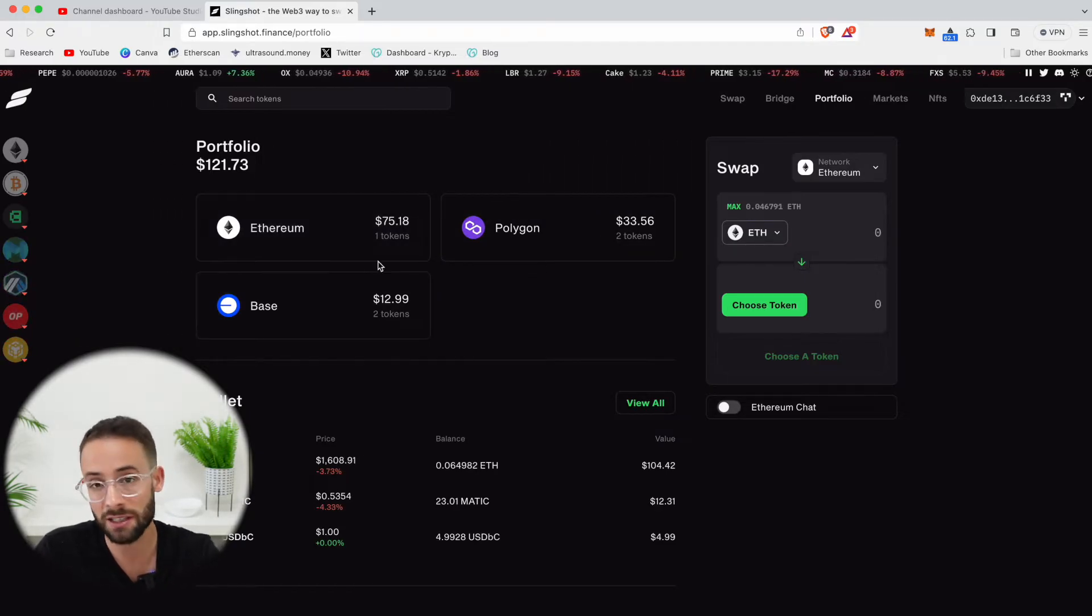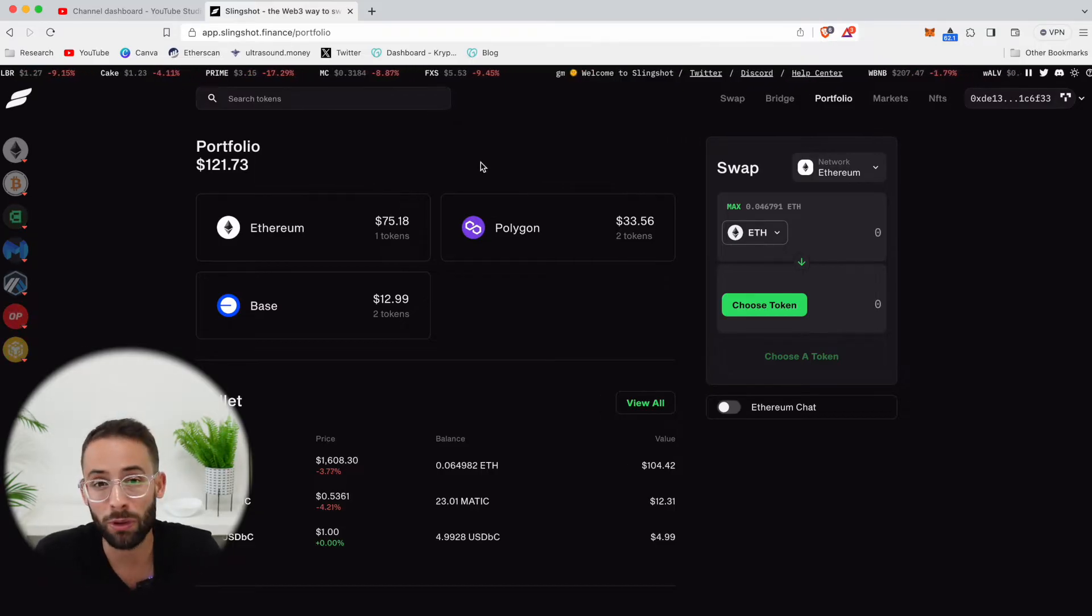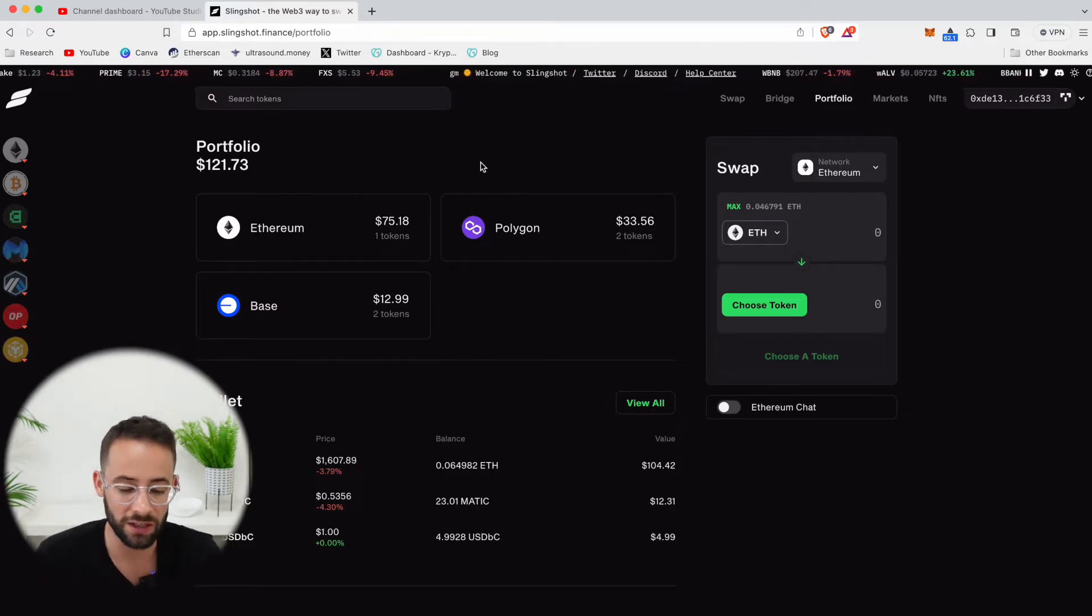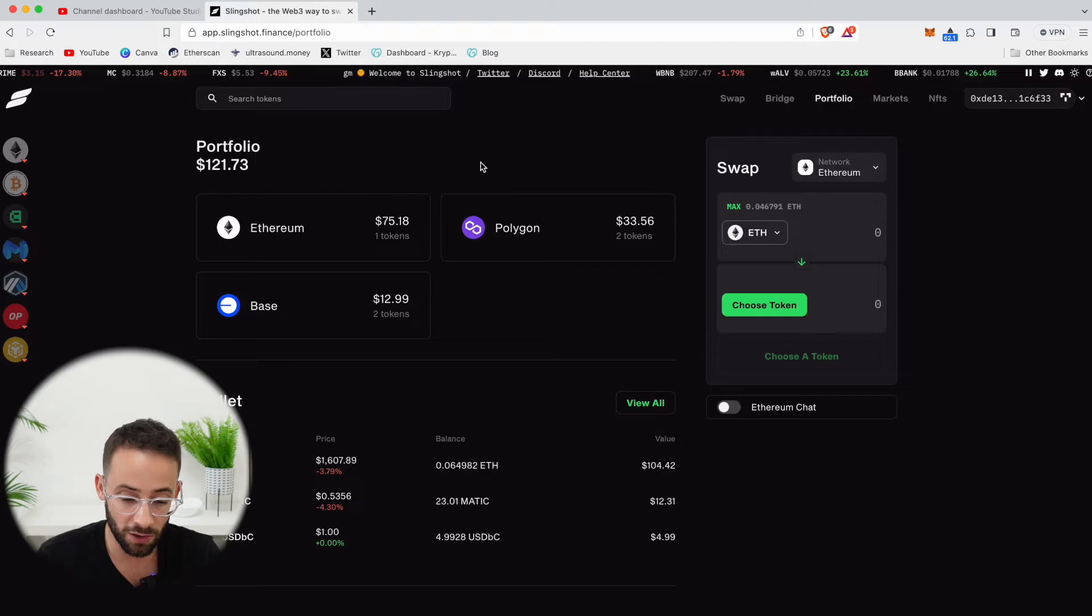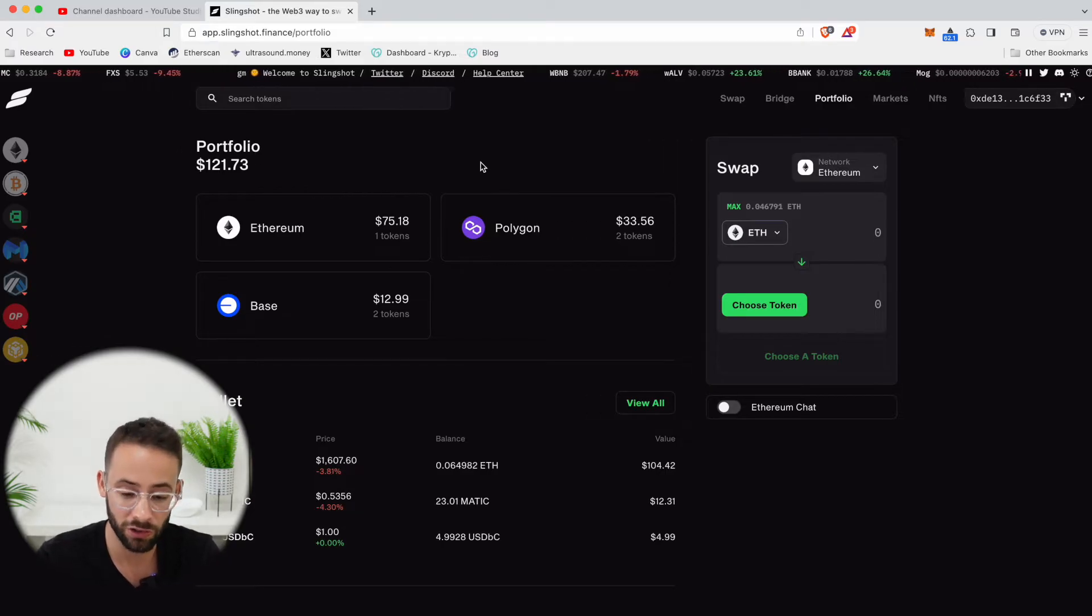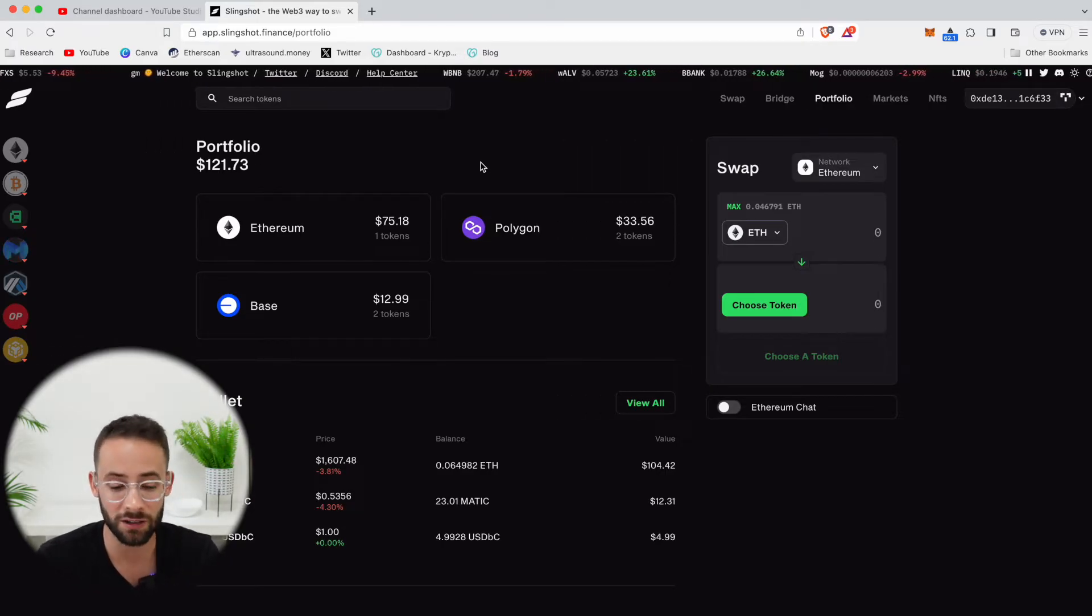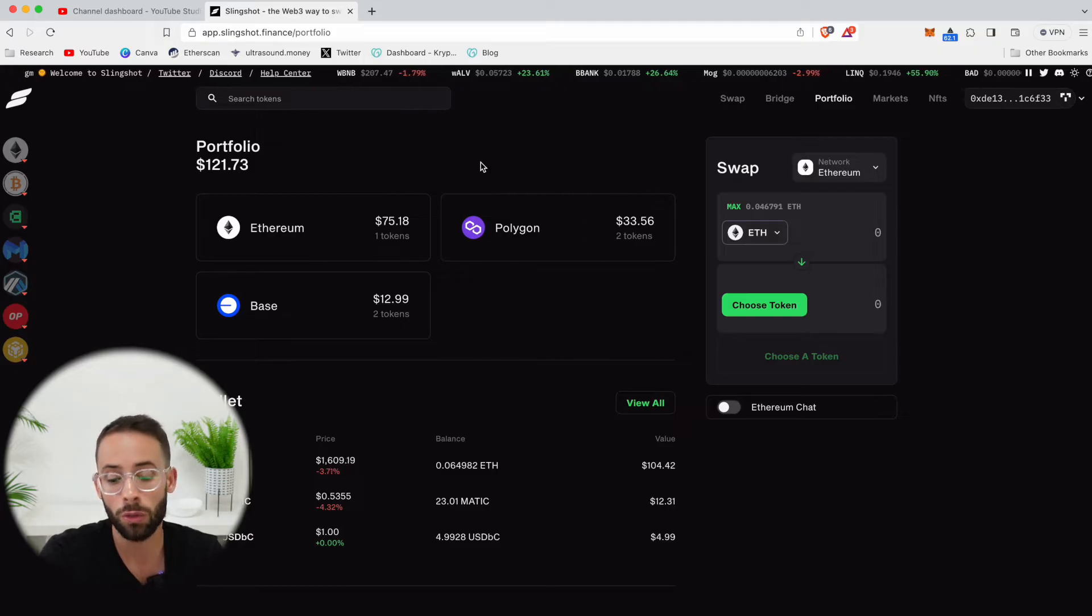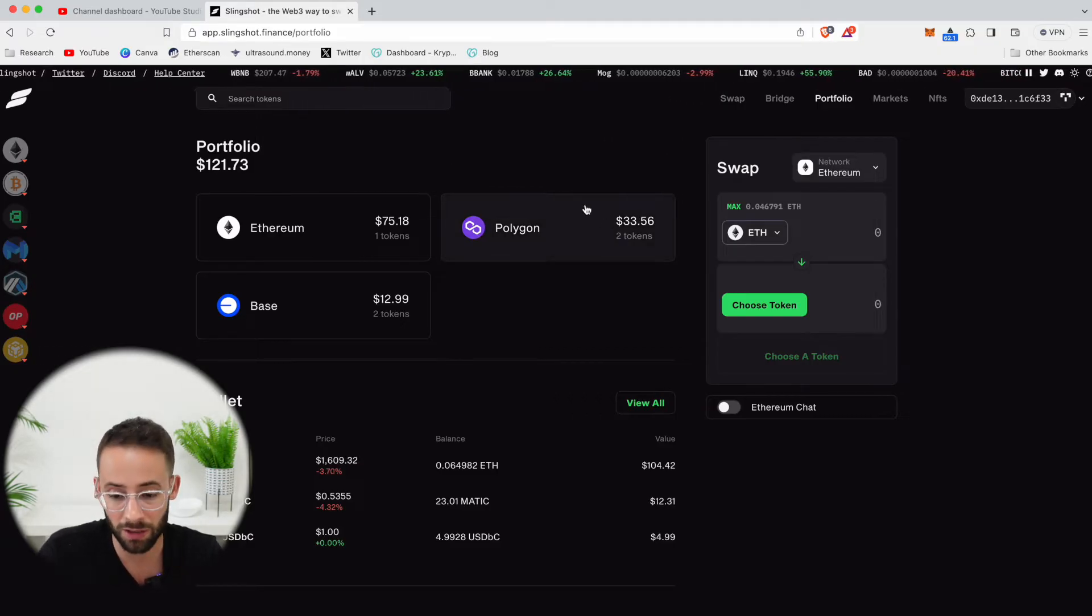And this is useful information, because for example, if you forget which networks you've sent ETH to and started to use, this automatically reads the blockchain ledger and knows where your assets are. And so you can actually trade on all three of these different networks, as well as many other ones.